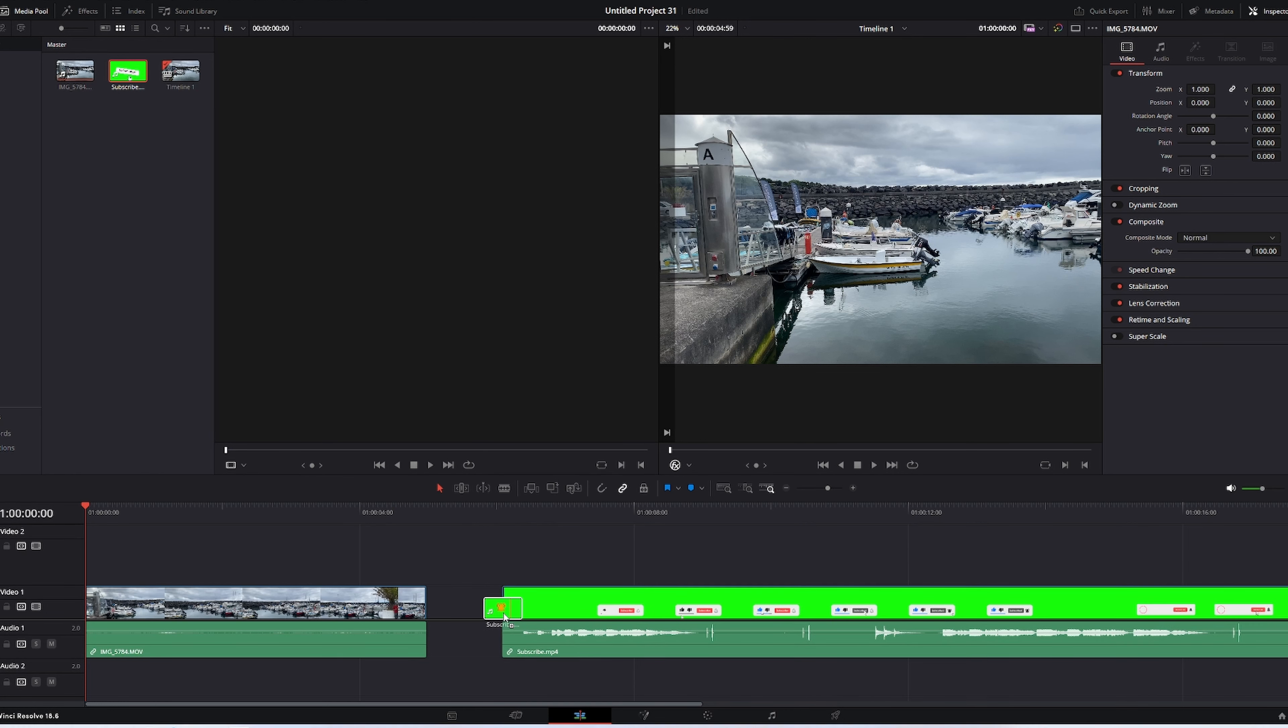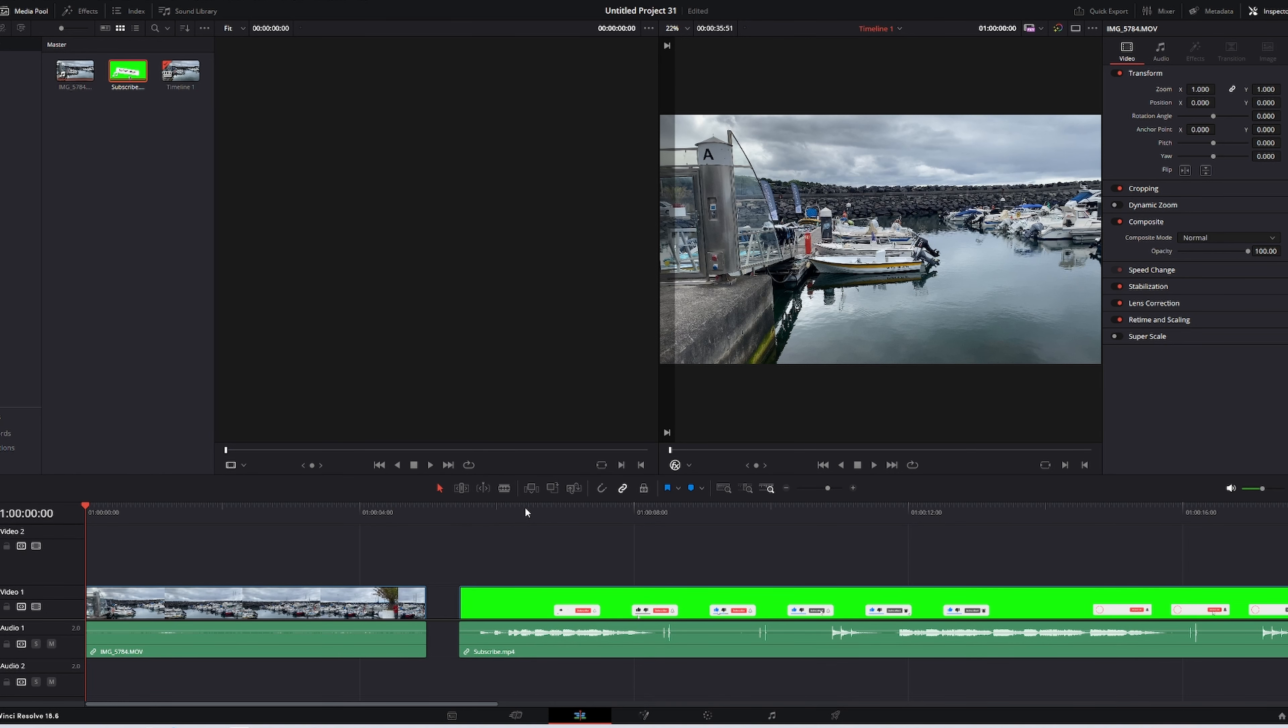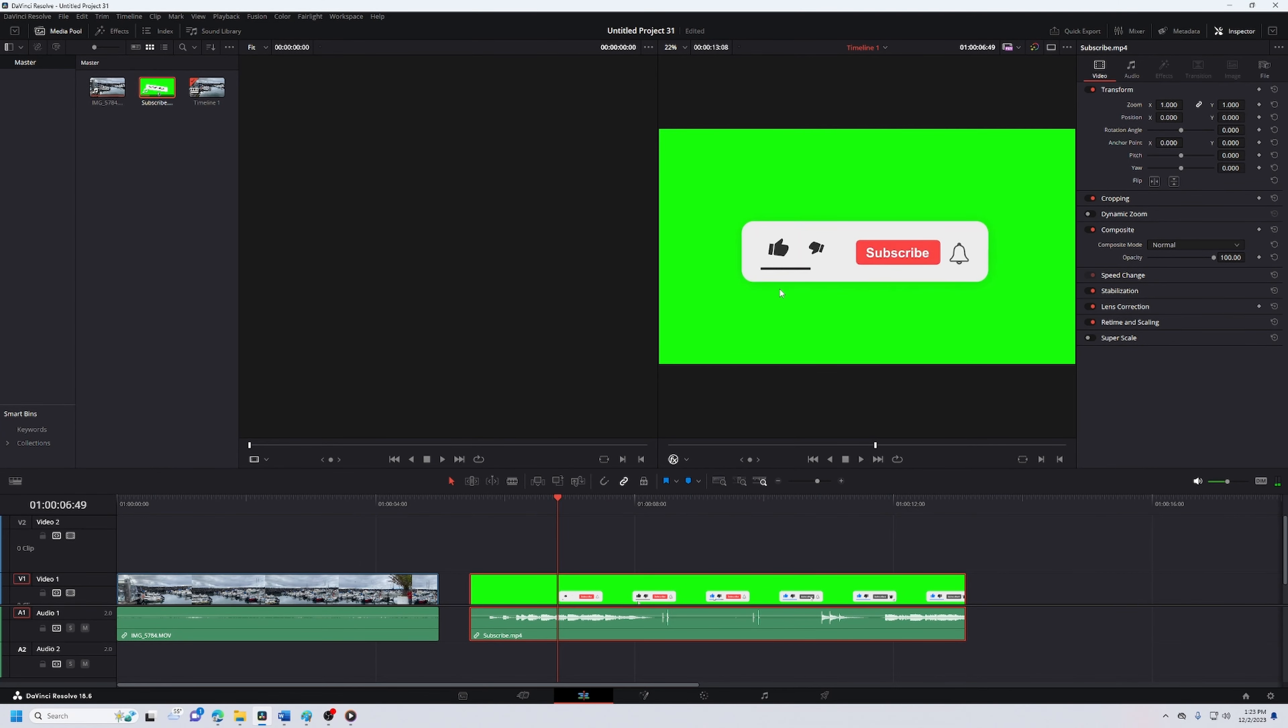You will notice that it has a green background. To get rid of this green background, first you have to select effects.